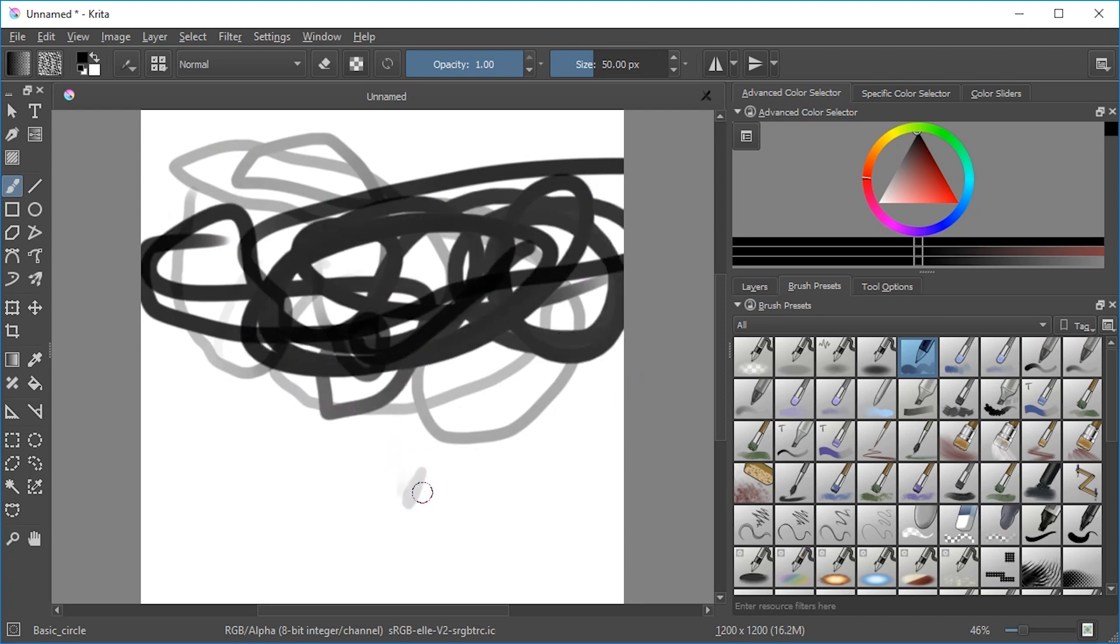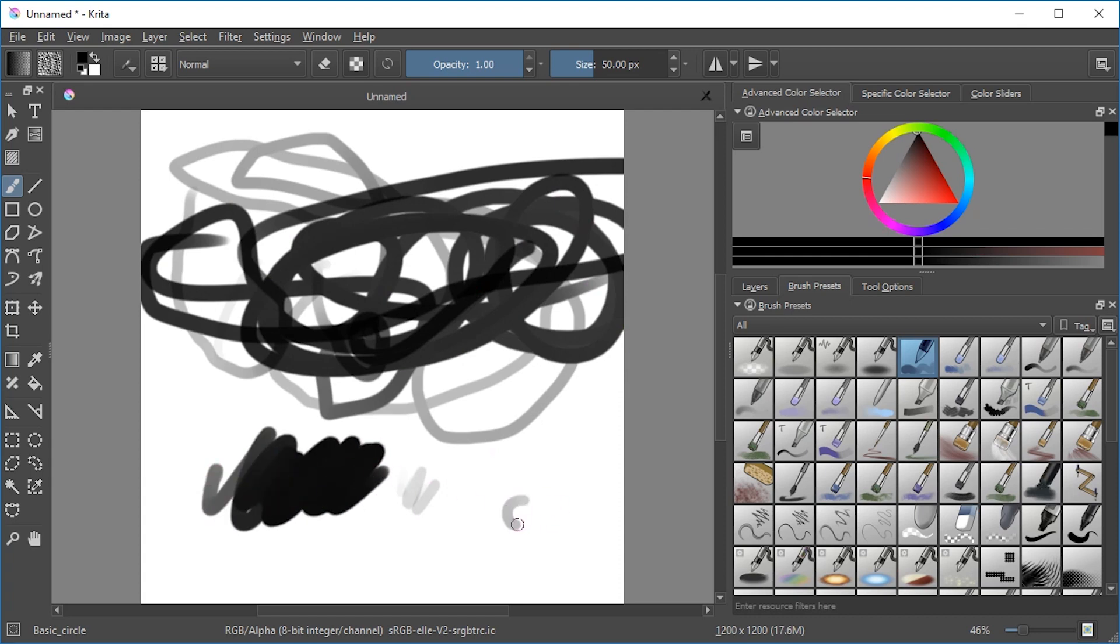Testing pressure sensitivity: soft, soft, soft, hard, hard, hard. Oh my goodness, finally. This was like my third attempt.